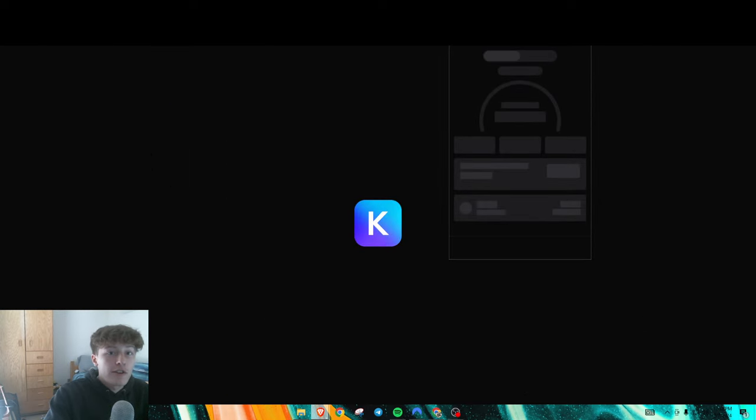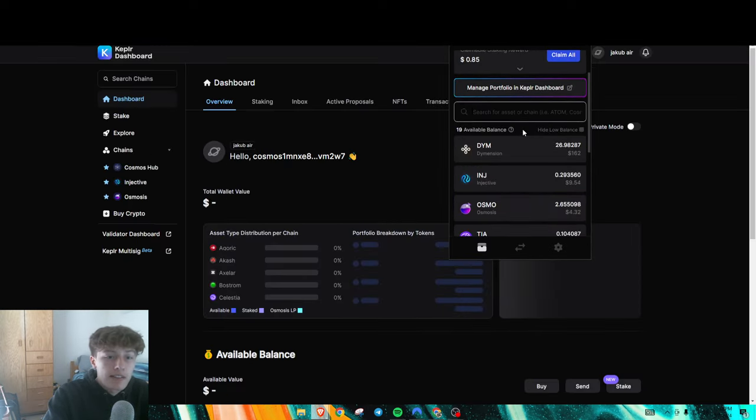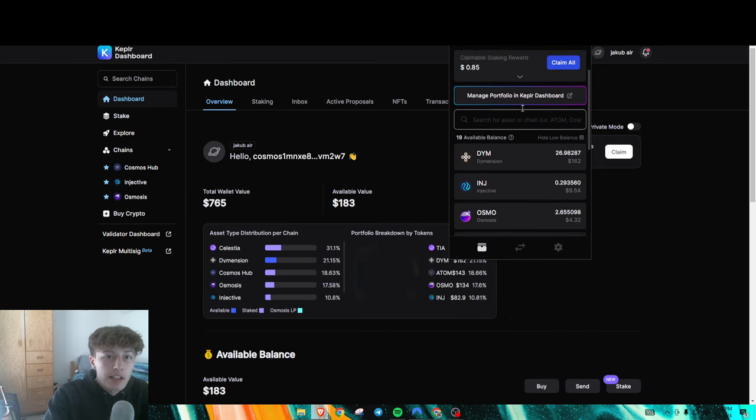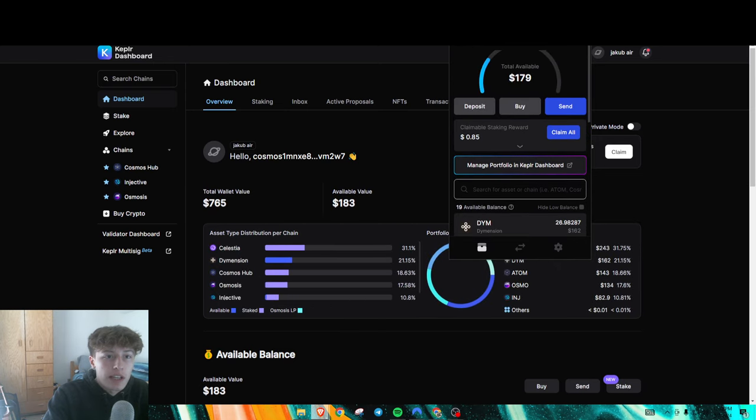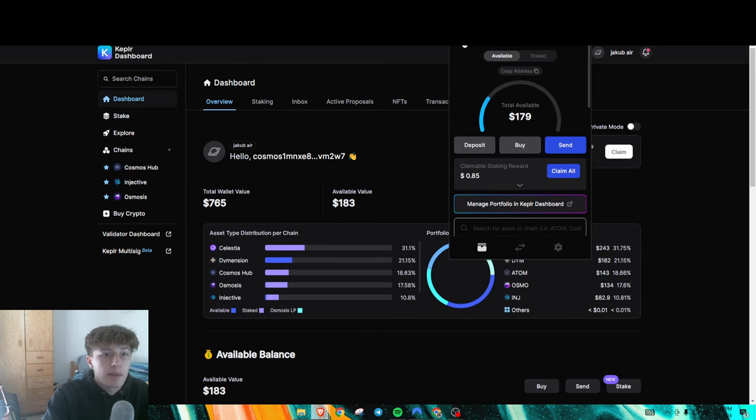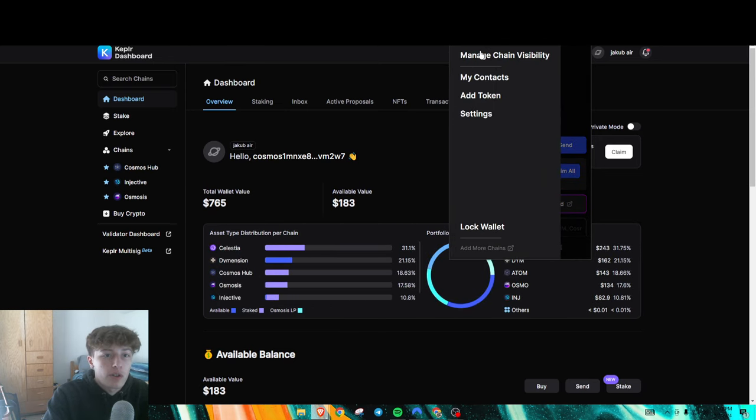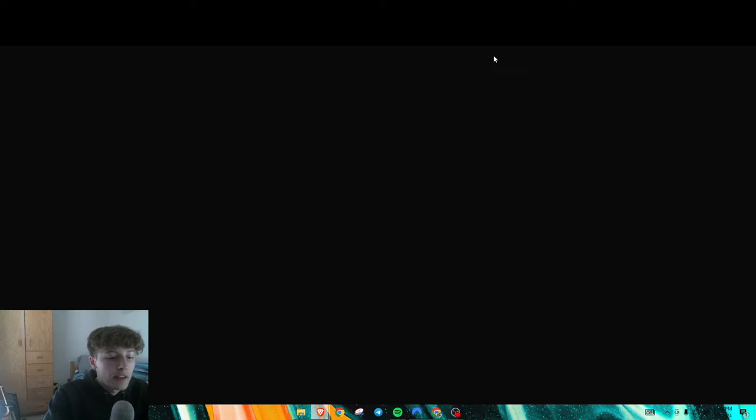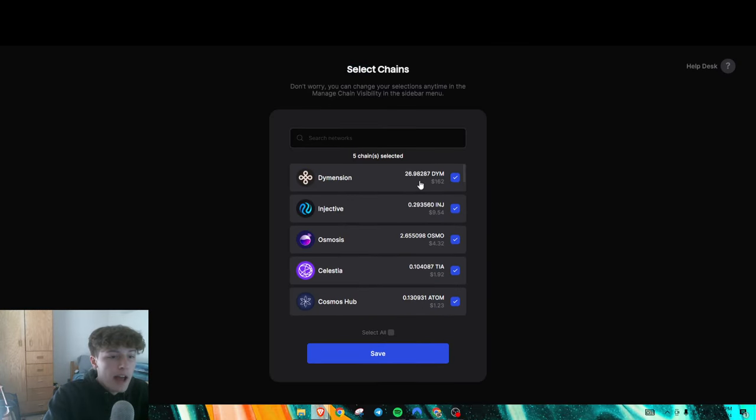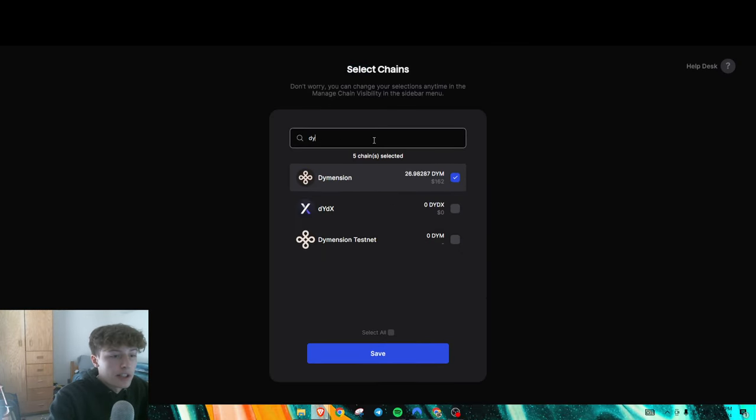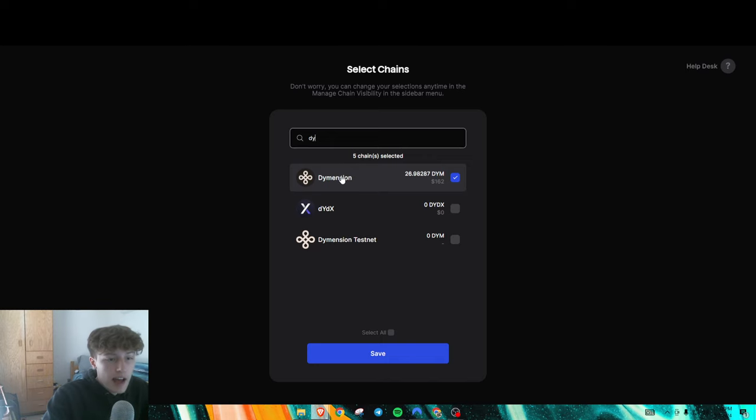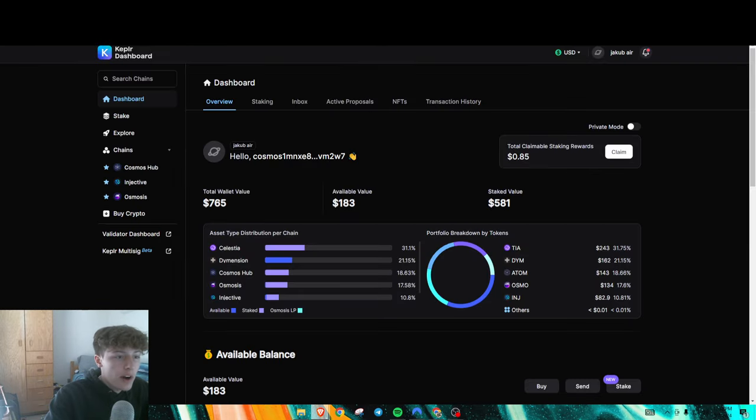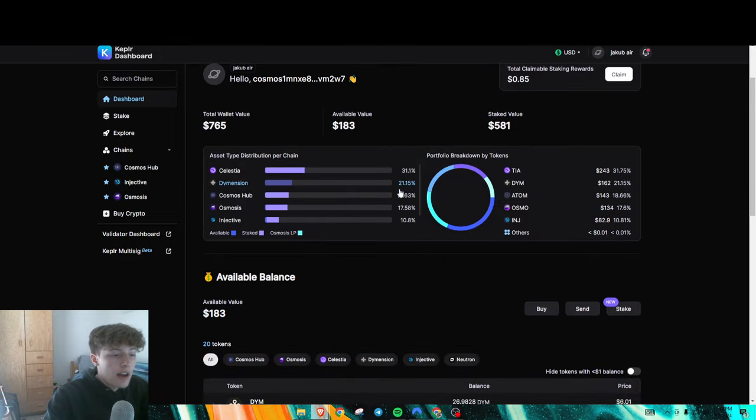And if you do need to add the Dimension chain, it's also really easy. In your Kepler wallet, all you go is right here, manage chain visibility. And you just want to search up Dimension, and select it. This is the testnet, select the actual one. So that's how you add it.